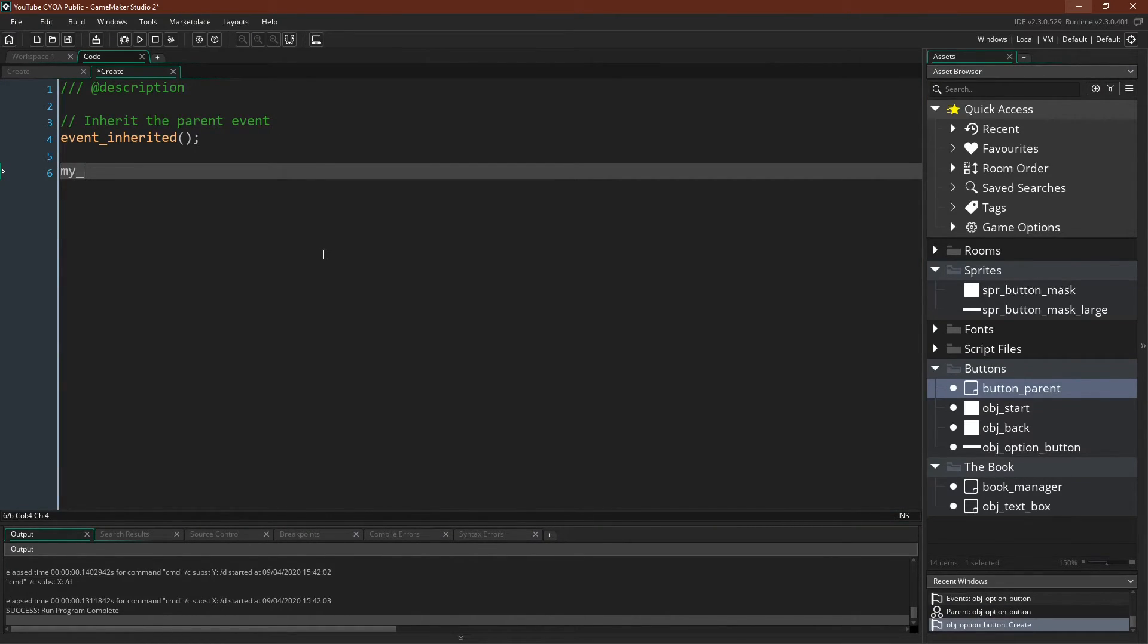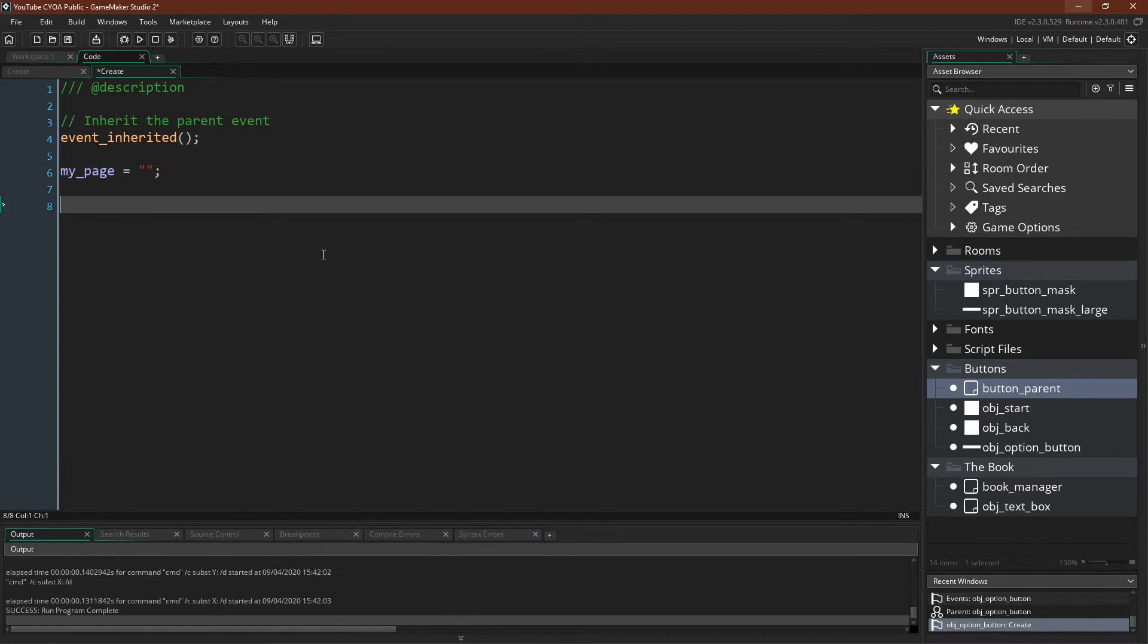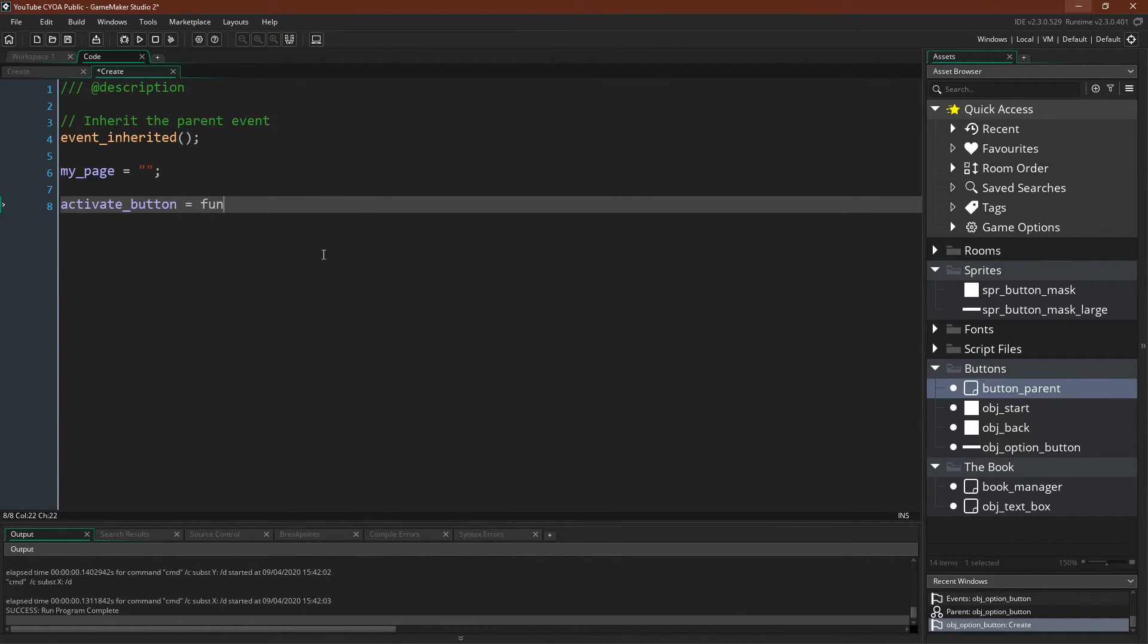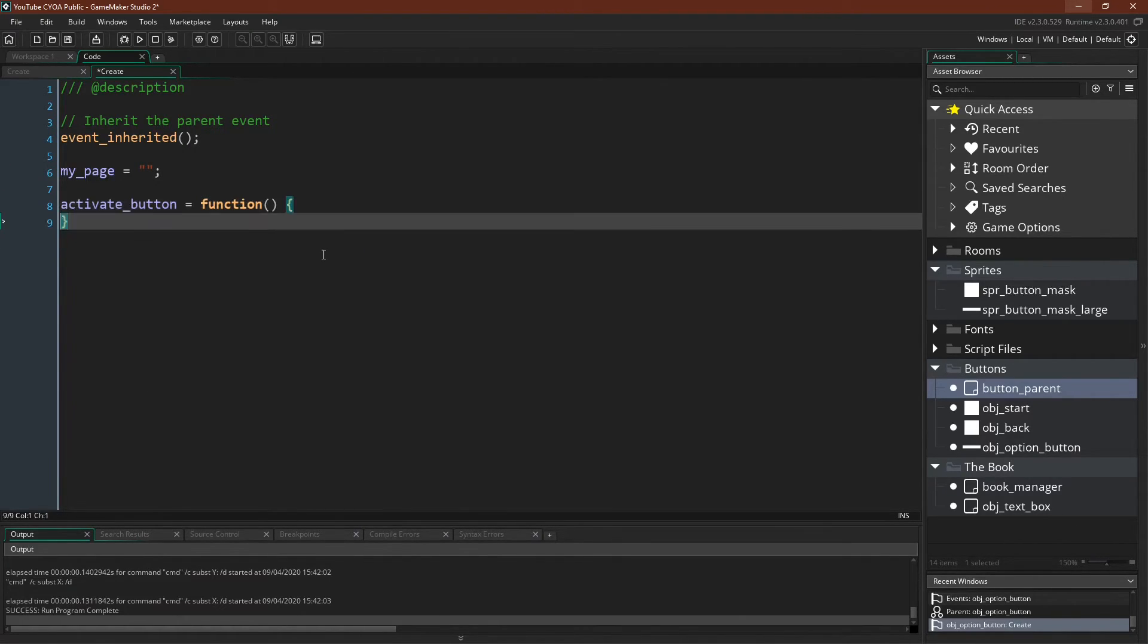And then all we need to do is inherit the create event, give it the my page variable, which we can default to an empty string, and then rewrite its activate button function. And this is very straightforward.